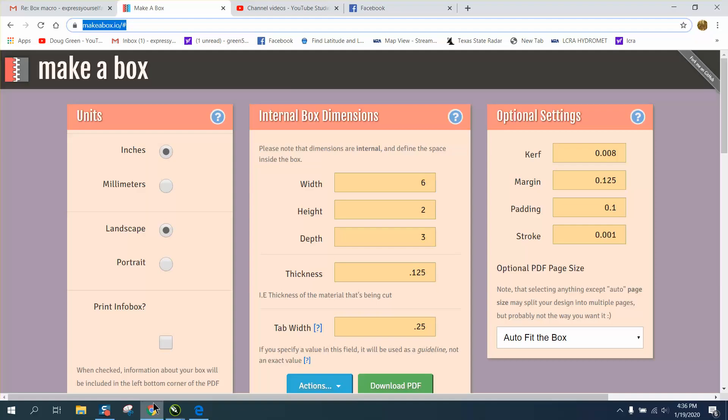Let's go back to the program, just so you can see. Just make a box. Pretty easy. I hope that helped a little bit. Thank you for watching.